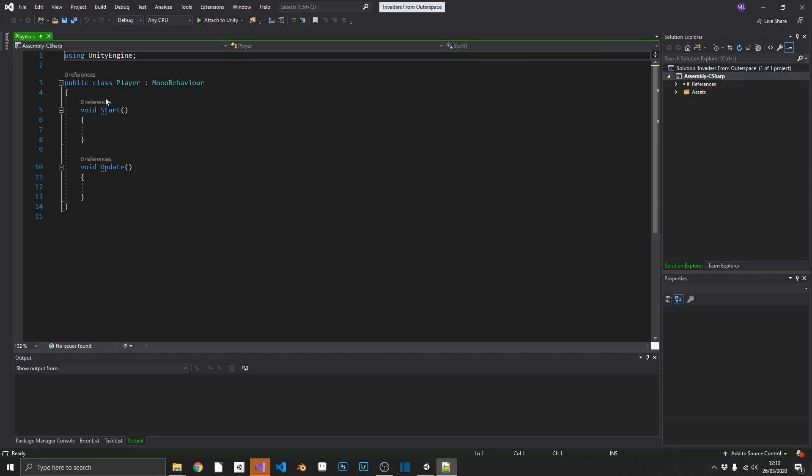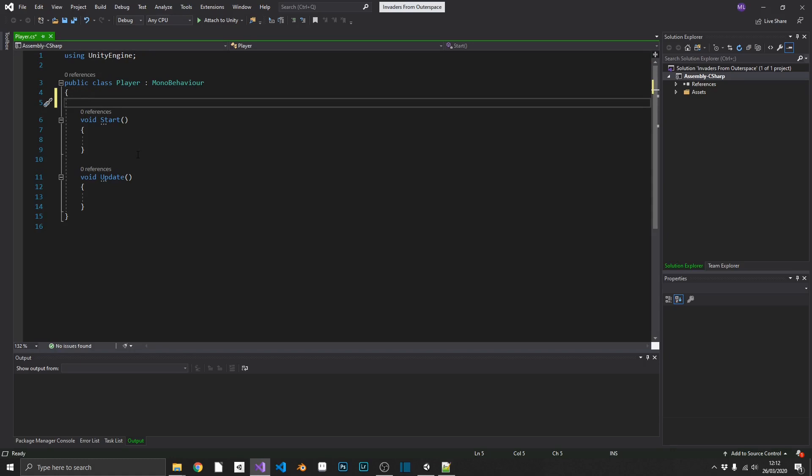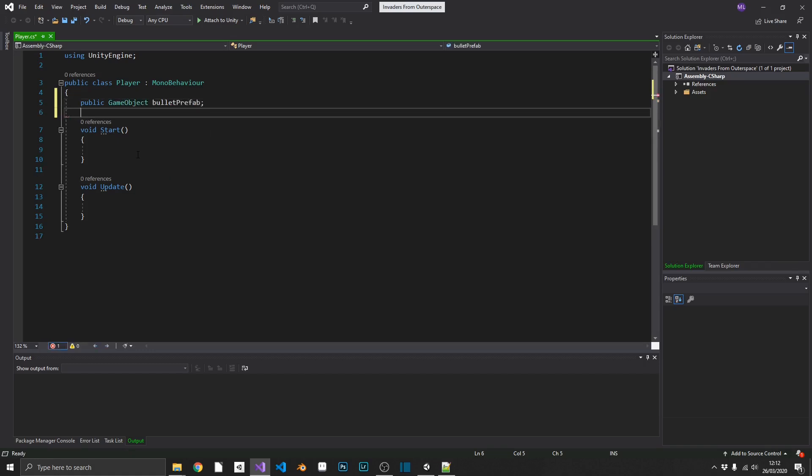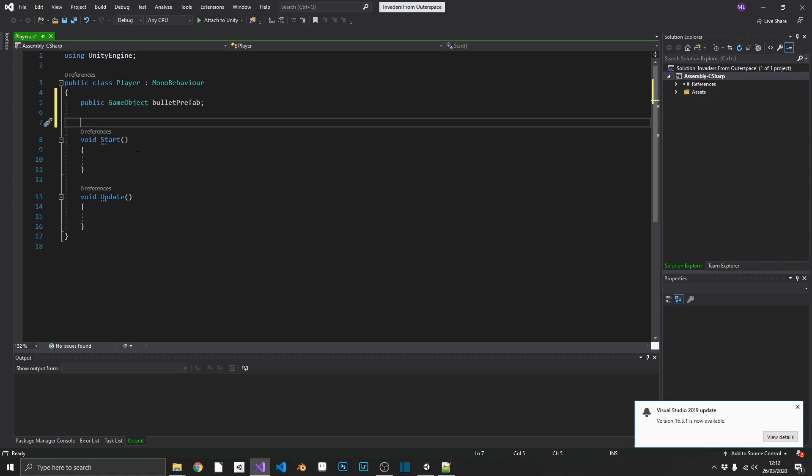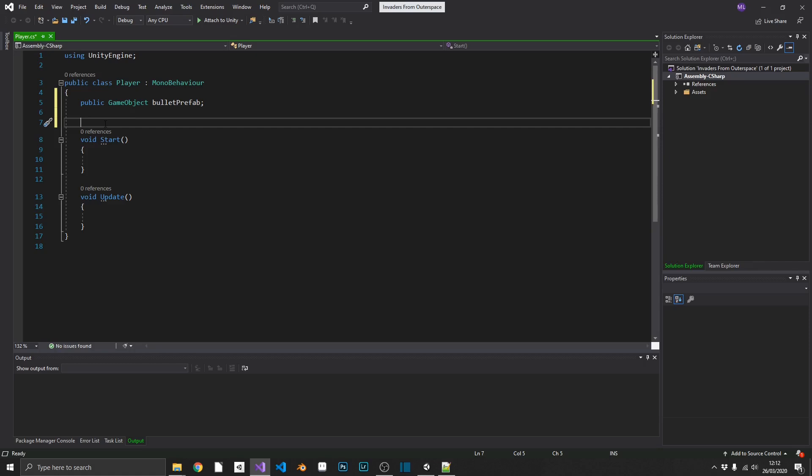So we'll start off with adding in a few fields. What are we going to want? Well, first of all, we're going to want a public game object, and we'll call this bullet prefab. We're going to assign that inside the inspector, so we'll leave that as public. We're also going to want to limit our player's movements left and right. So to do this, we're going to need two positions, a max left and a max right.